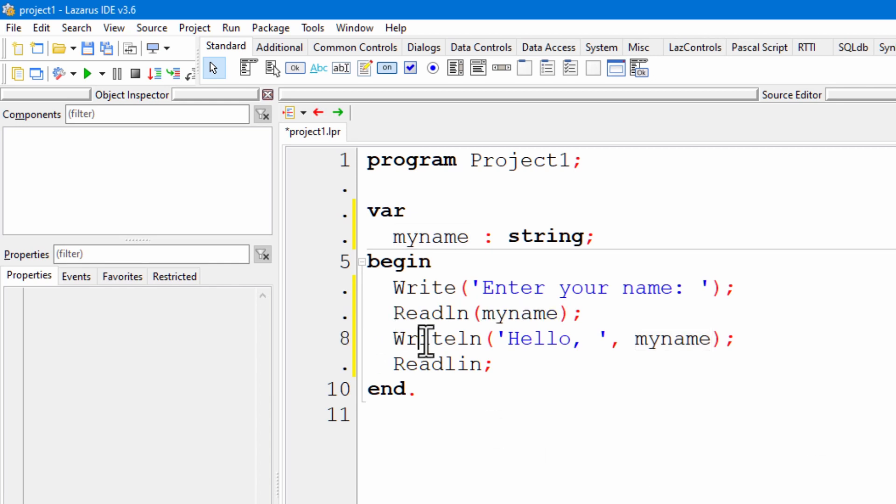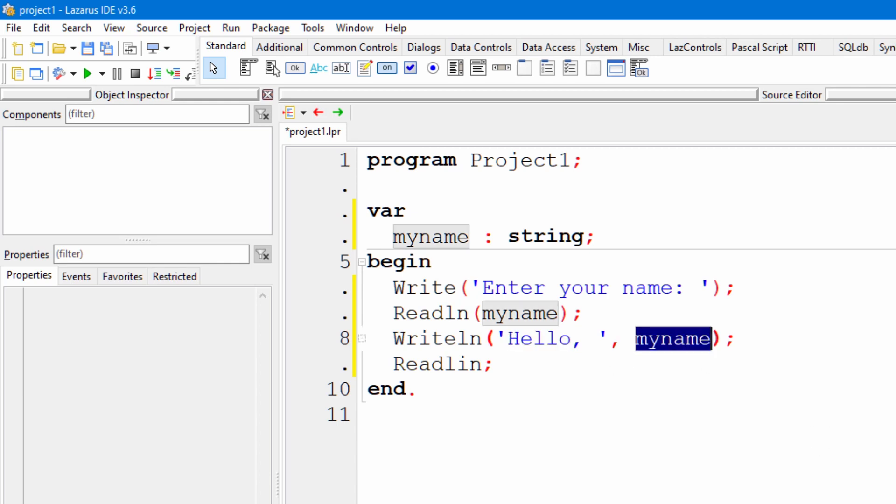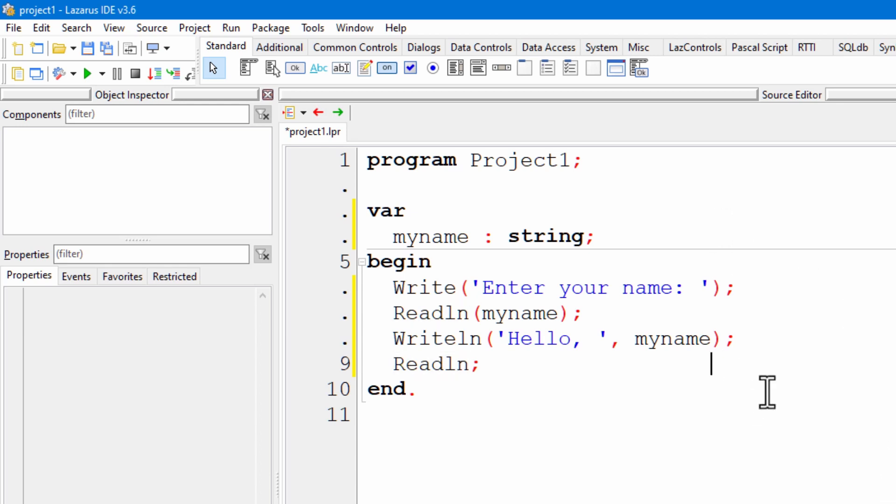Finally, it calls write line. It's just like write, except it puts a carriage return at the end of the line. So, it writes hello, comma. And then the second element here, after the comma, is the value of the variable, which will be the string that the user entered. And we haven't made a mistake here. Read line. That's the name of the final function that will wait until the user enters a new line.